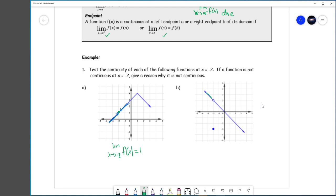The left side approaches here, and f of negative 2 is also 1. So we've shown that the limit is there and we've shown that the point is there. Since both of these things are true and equal, this function is continuous at x equals negative 2. We found the limit, showed that the function has the same value as the limit, and therefore the graph is continuous.